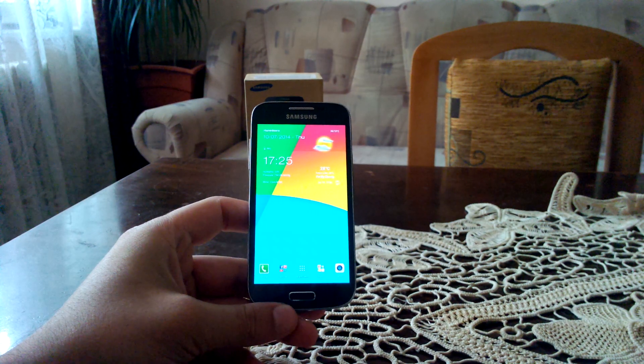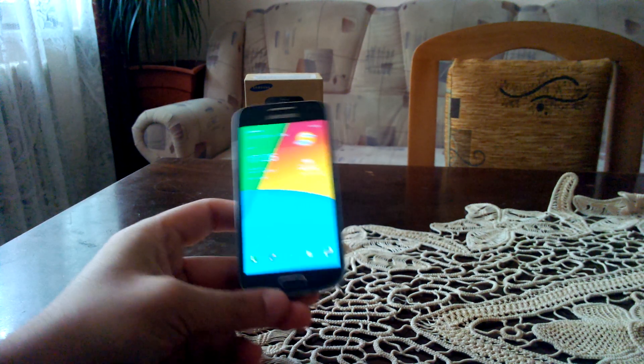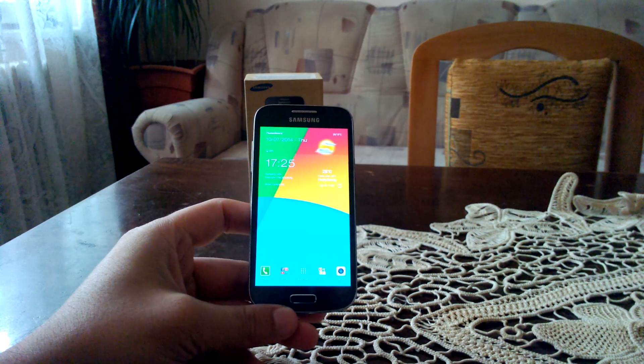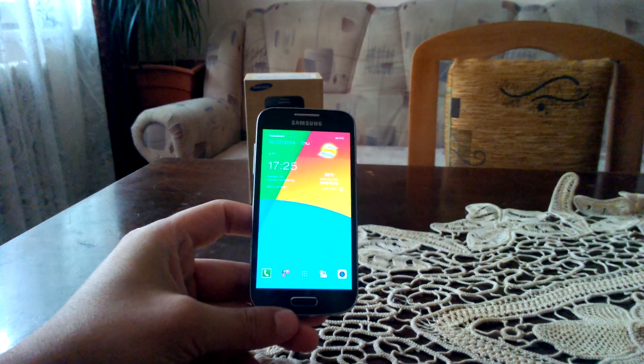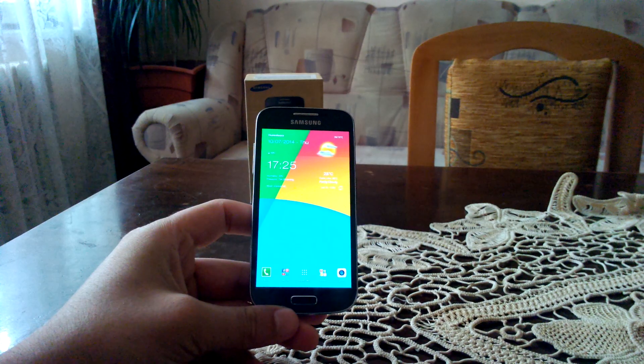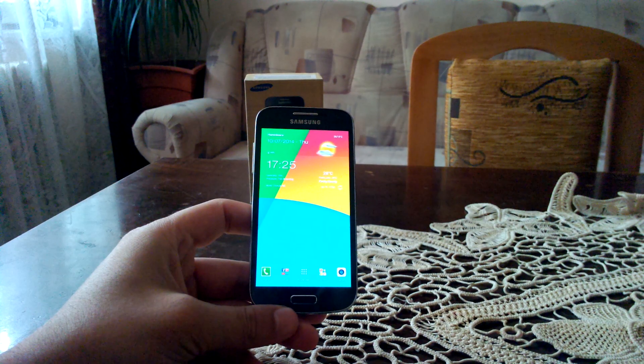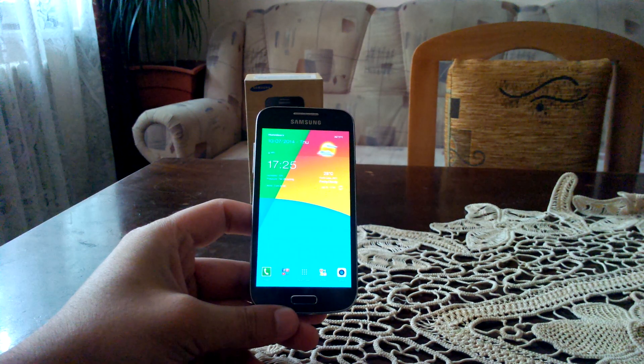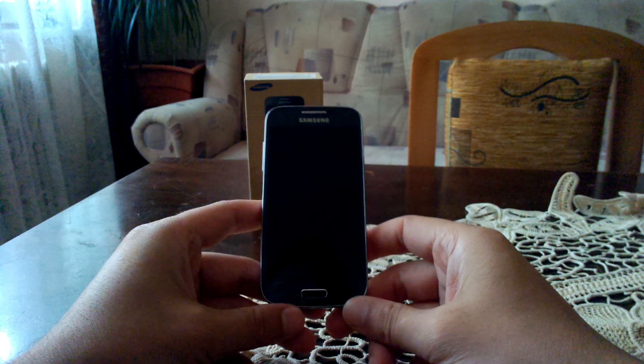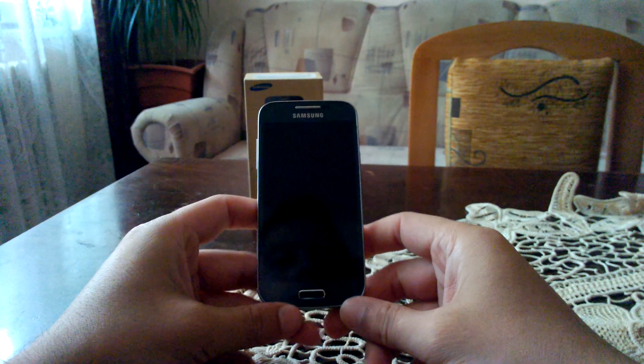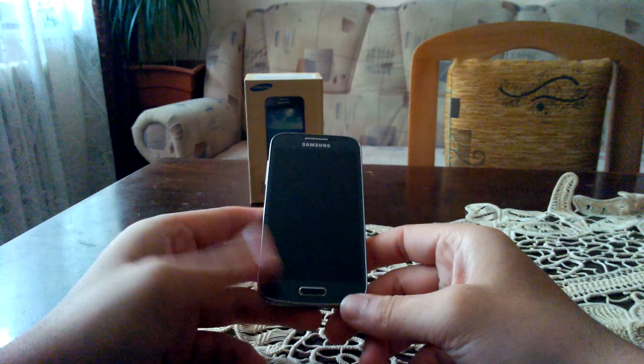So if you own this device or you want to own it, you have to know that there is already the official update for KitKat, which was released in June for this device.